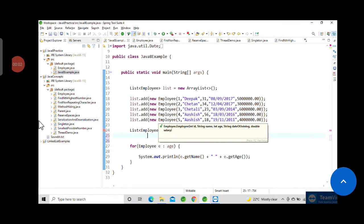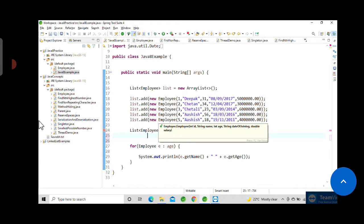Hello guys, welcome back to AS Learning. In this video we will see how we can sort a list using one attribute and then again sorting it using another attribute in a single iteration using Java Stream API.